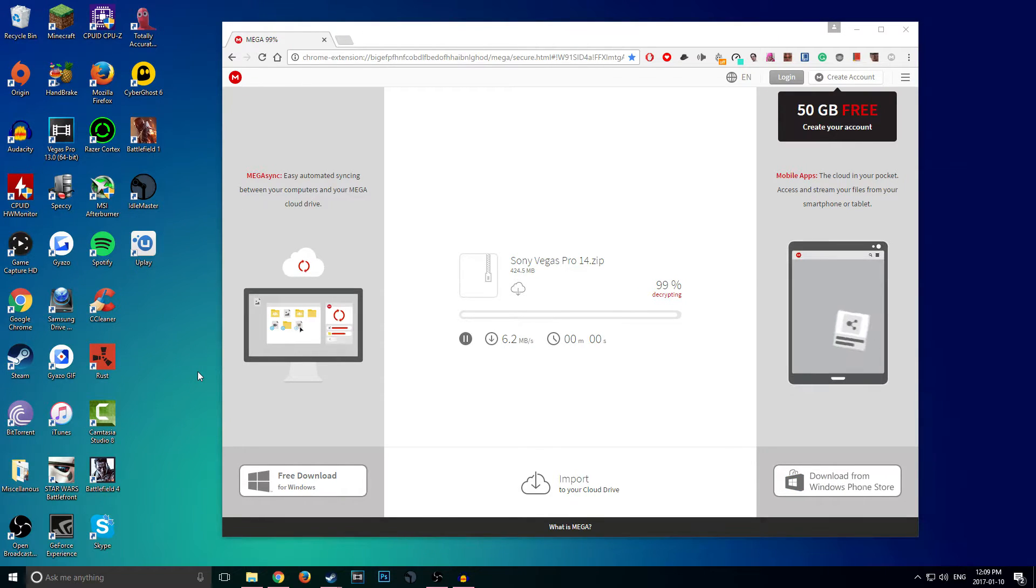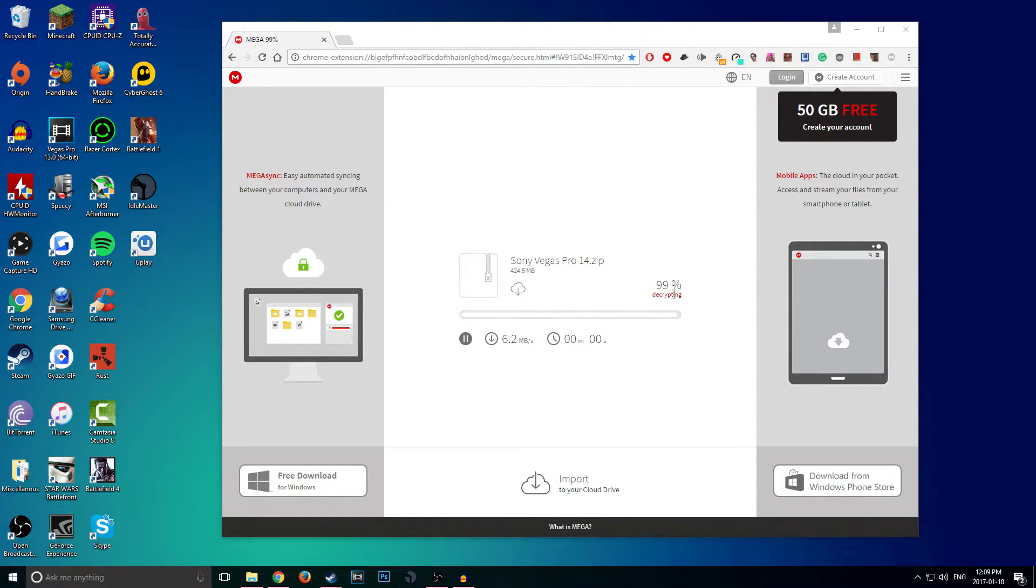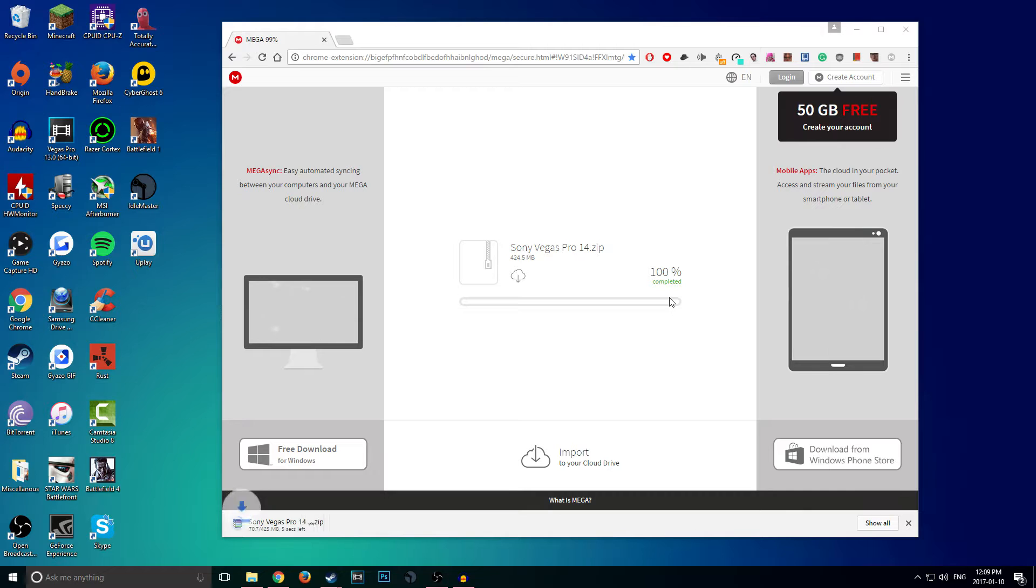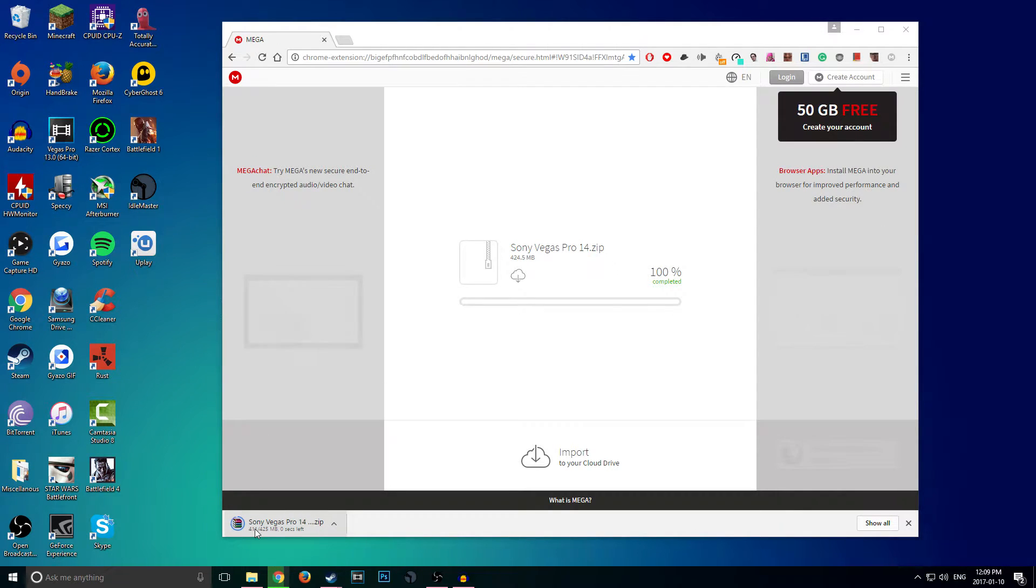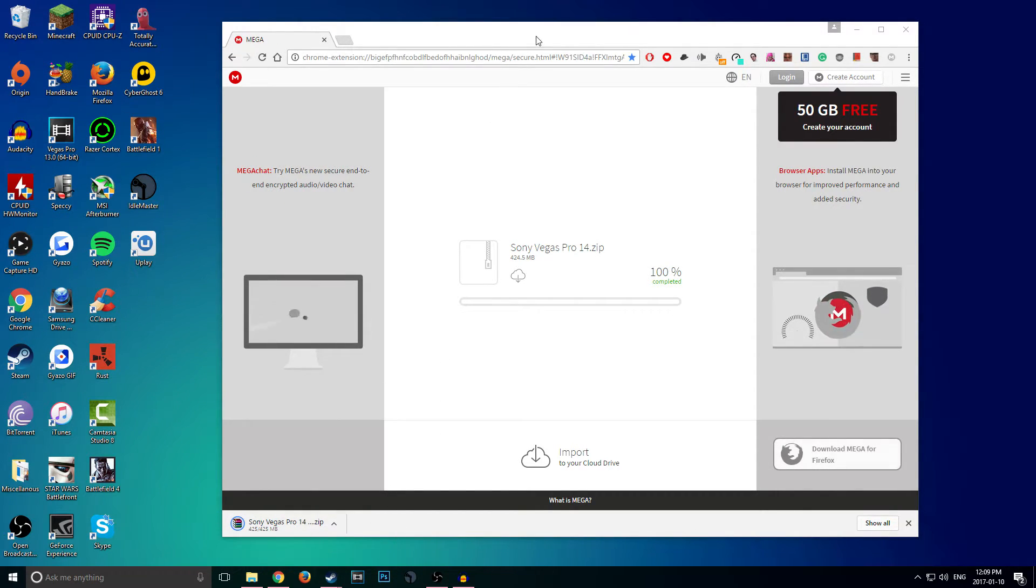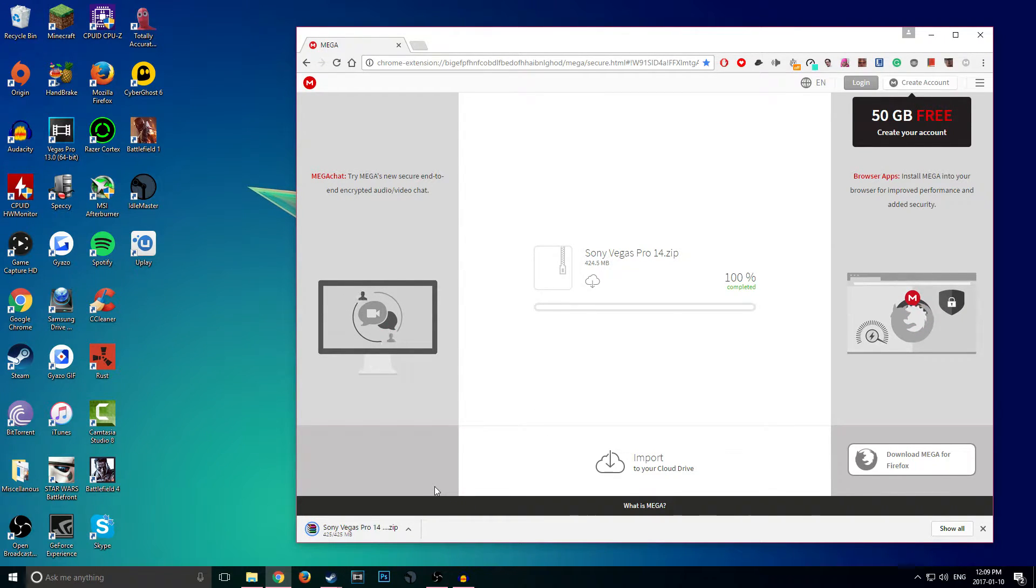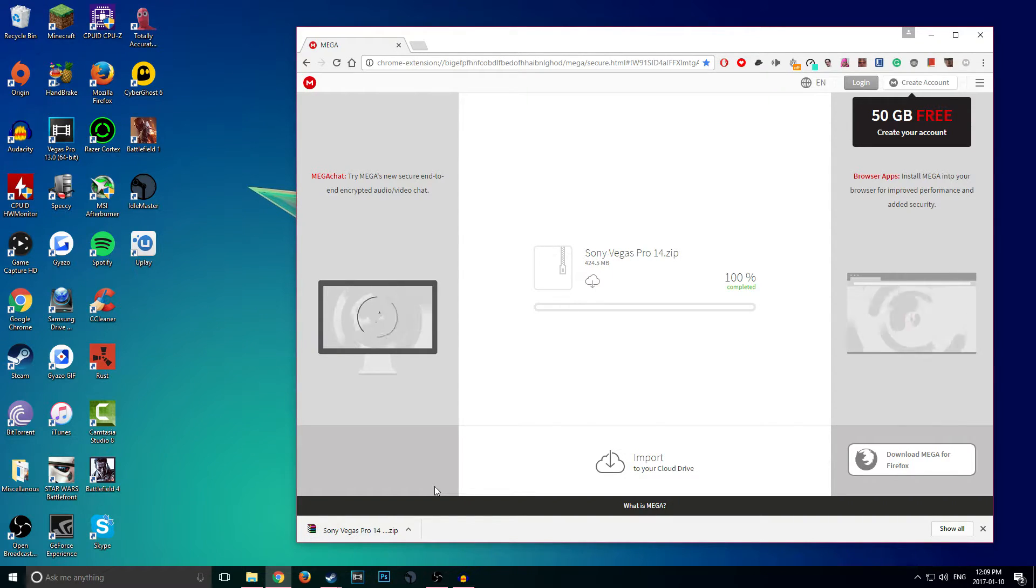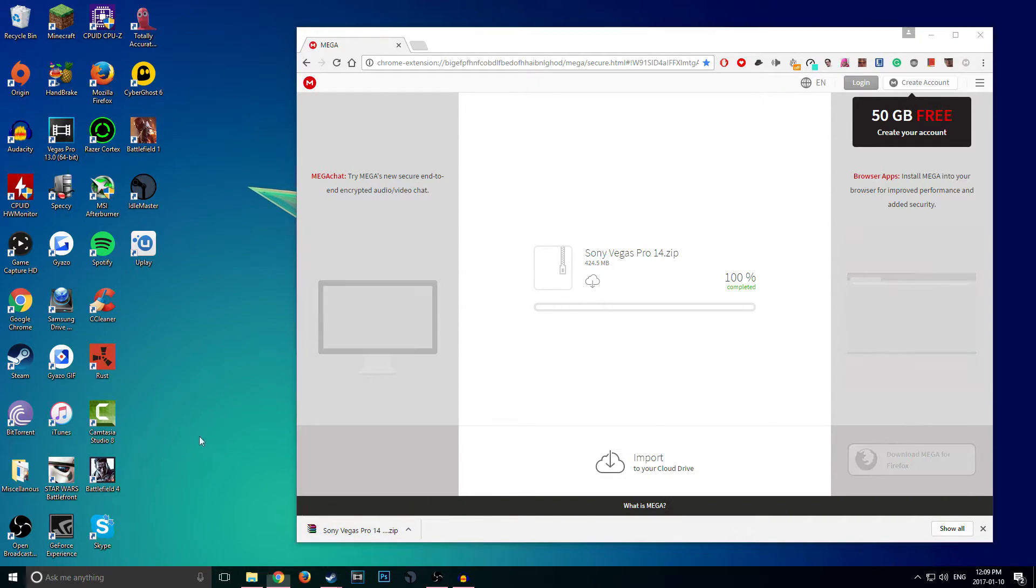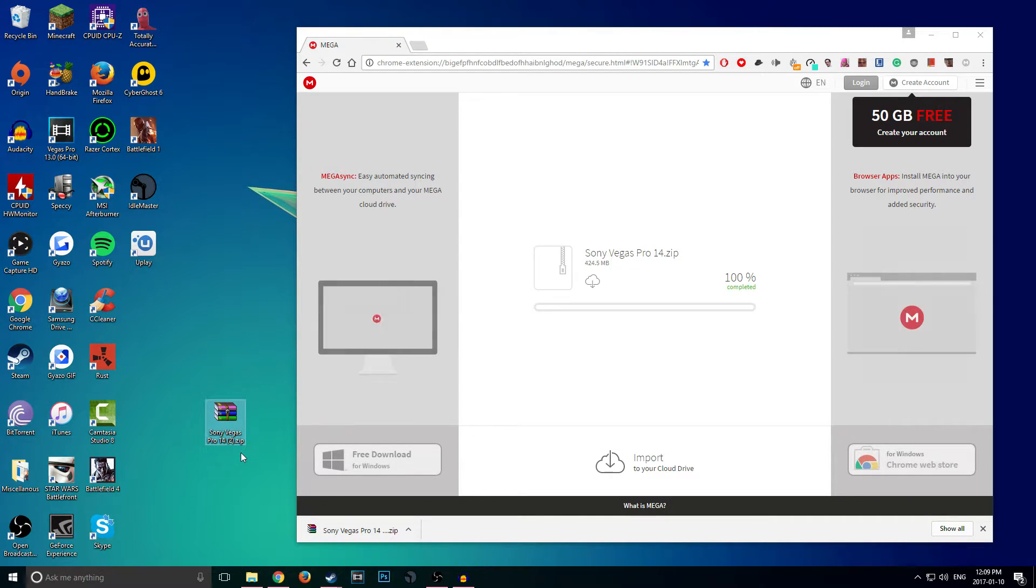Alright guys, so once it is done it should just say 99% and then it should quickly within seconds download to your internet browser, to your computer, whatever. Now if you guys are running Google Chrome or Mozilla Firefox or something like that, it should just be right on your desktop. So just click and drag. If not, you have to go into your downloads and find it there.